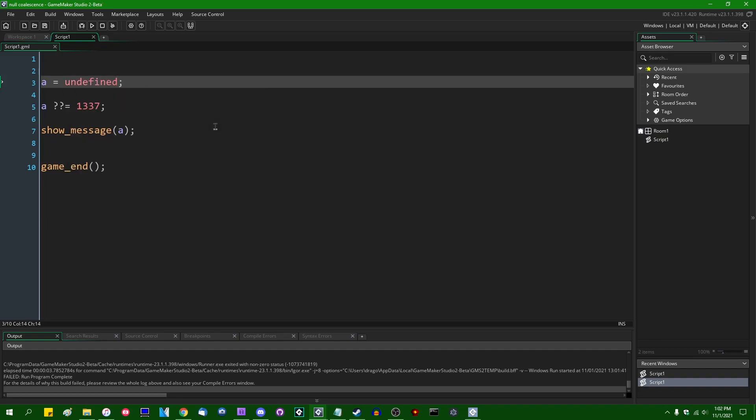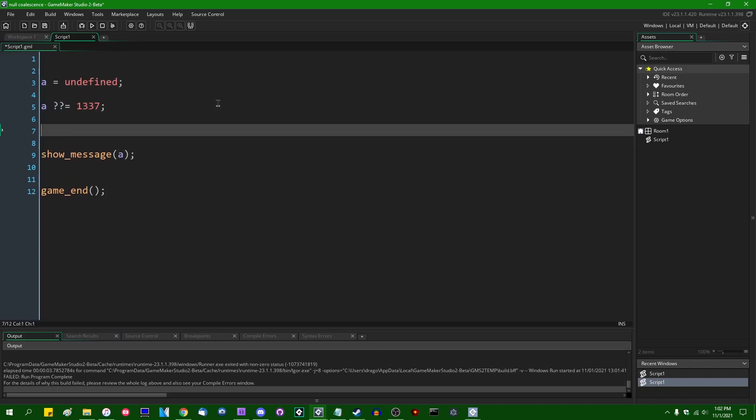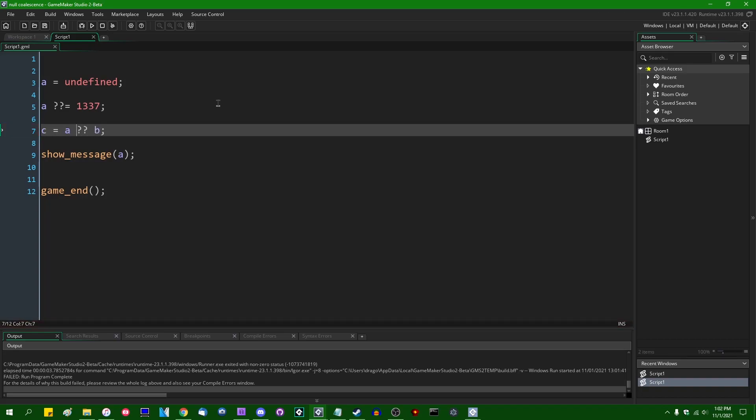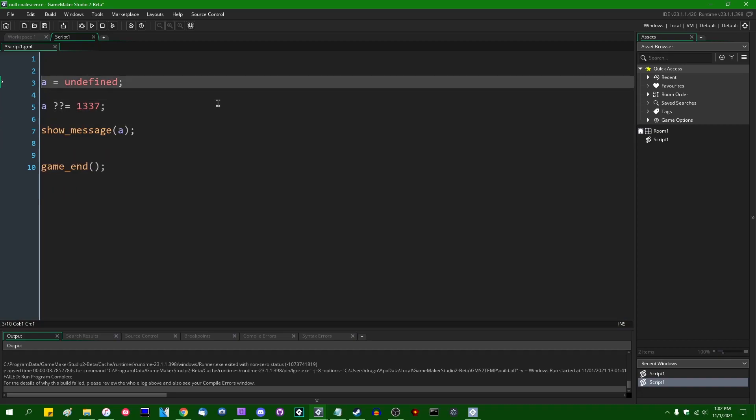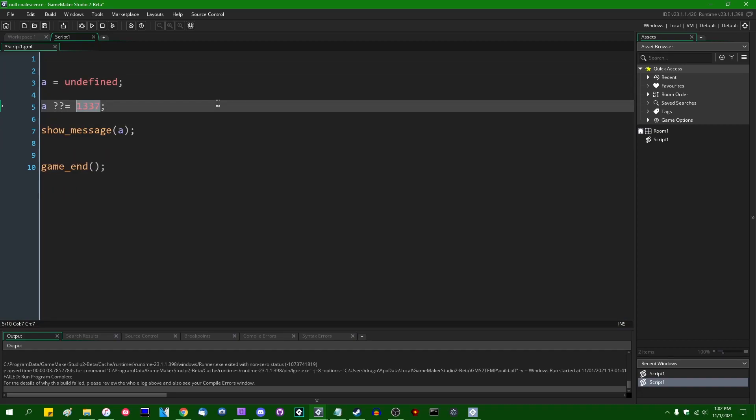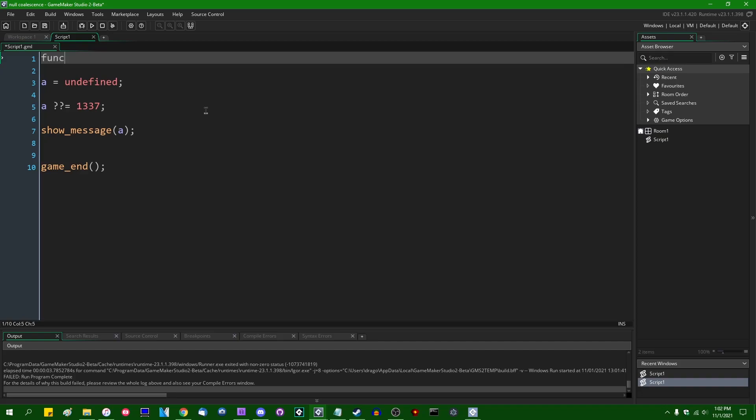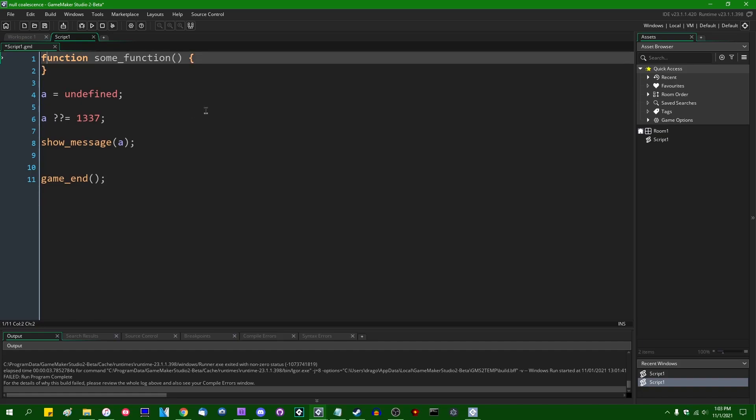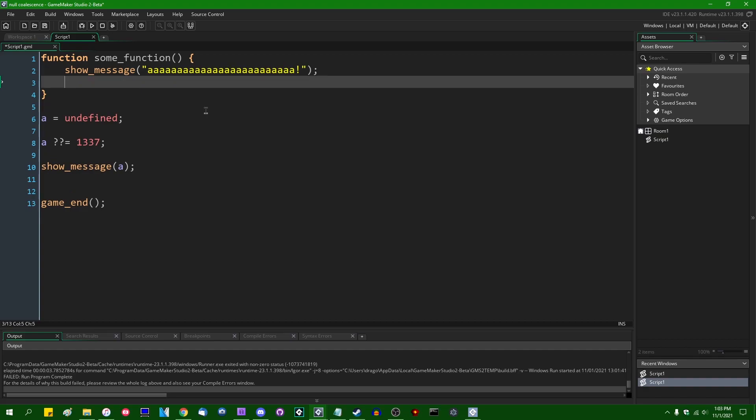So some other things that may be interesting to know. This will short-circuit, both this and the longer null coalescence expression will short-circuit. I've talked about short-circuiting slash lazy evaluation before. If this code does not have to be evaluated, it will not be. And what that implies is that if you have a function, let's call it function some_function. Yeah, some_function. And this can just be defined as show_message. If this function runs, it'll show message and return. Caps lock, return some number.